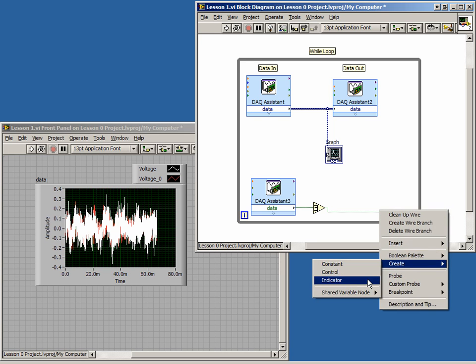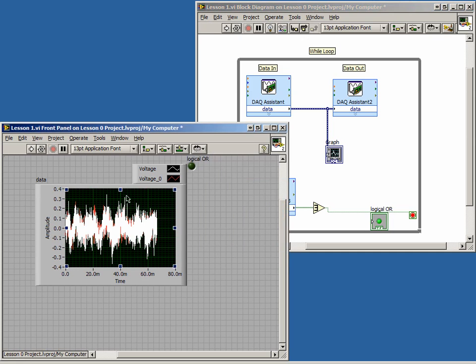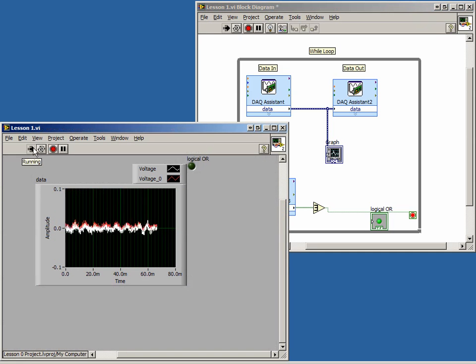Now, if we run our code, we have an audio loopback, and when we connect one of our digital inputs to ground, our program will stop.